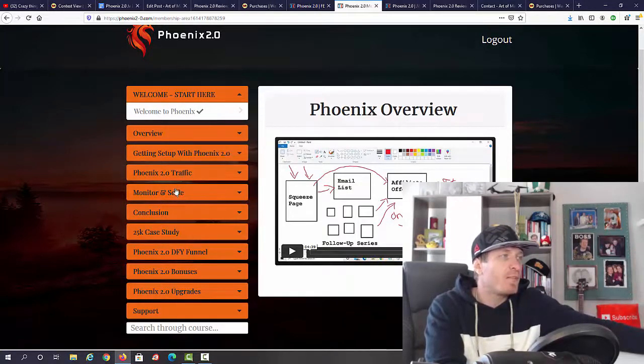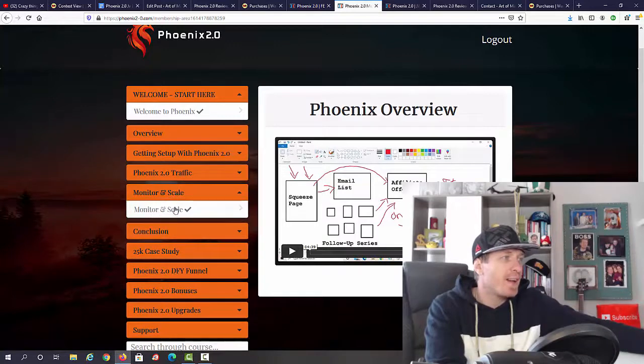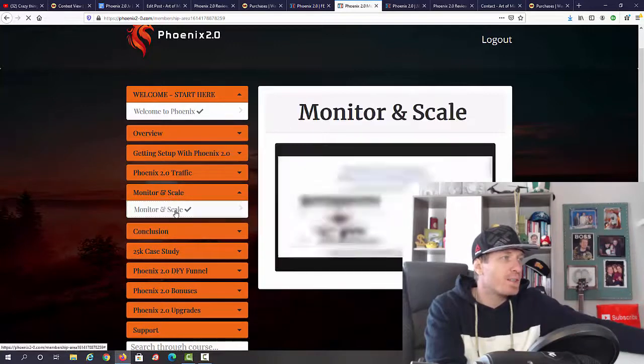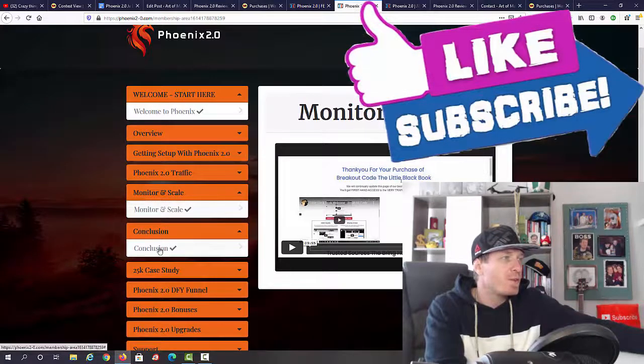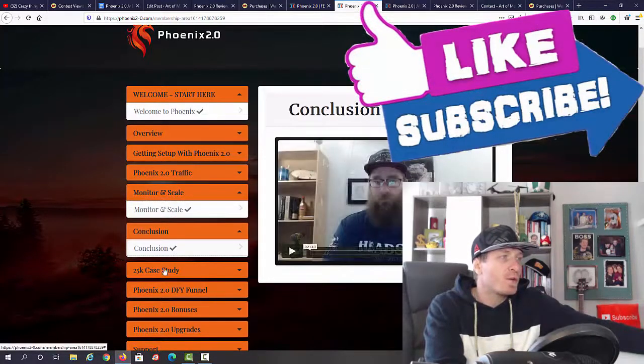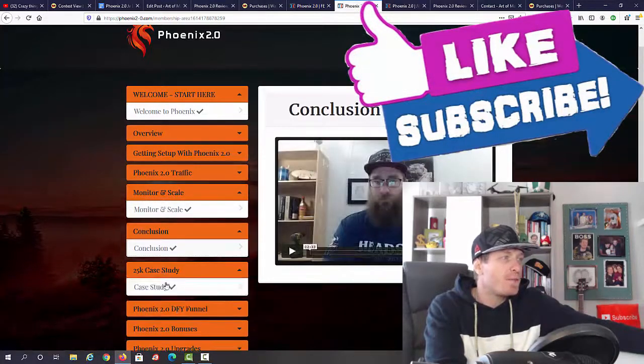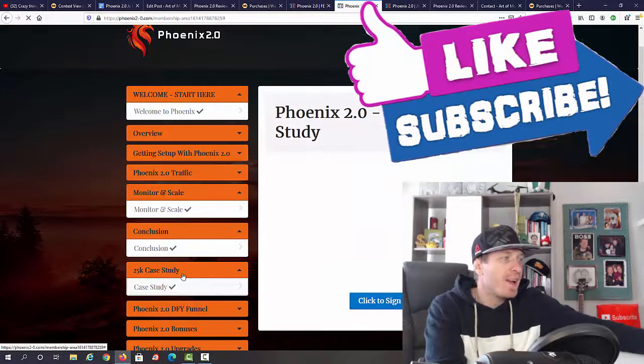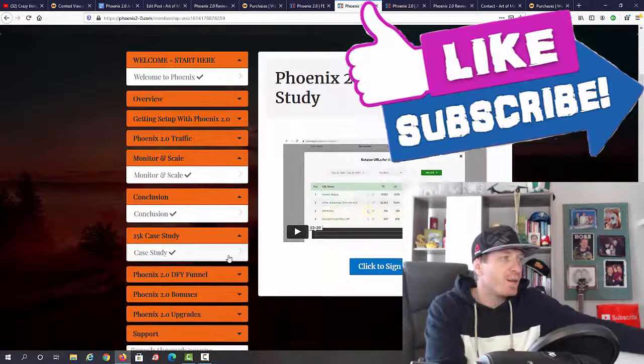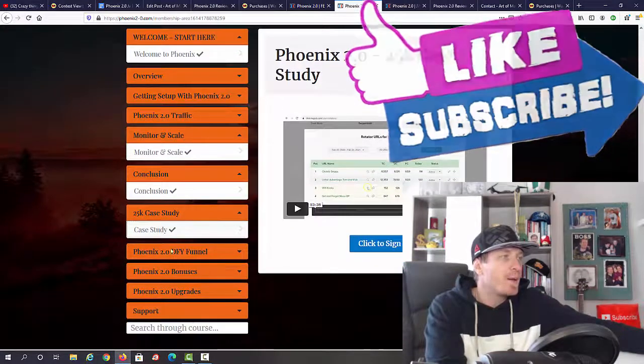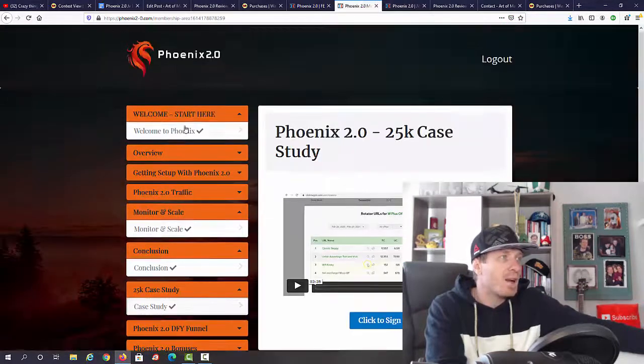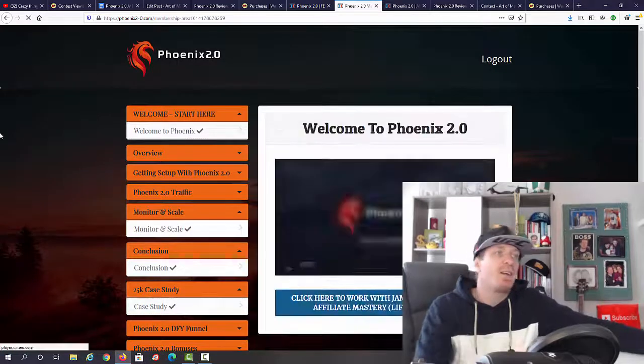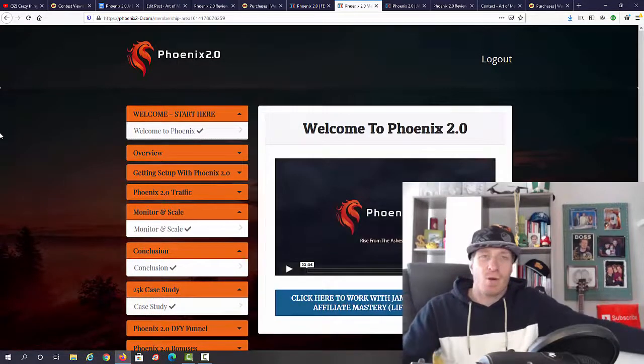Then we have monitoring and scaling, we have conclusion, and we also have a 25K case study included, and then we have some upsells. So guys, in a nutshell, again, this is a course.